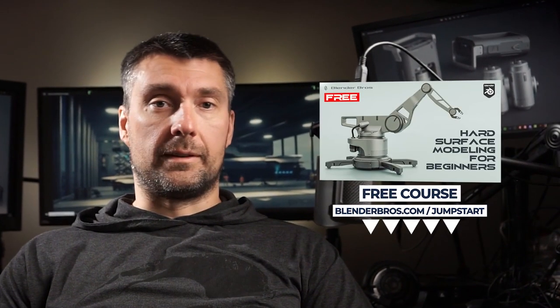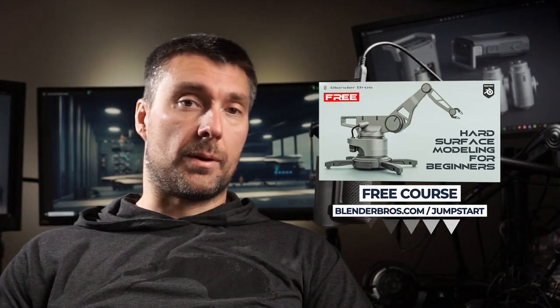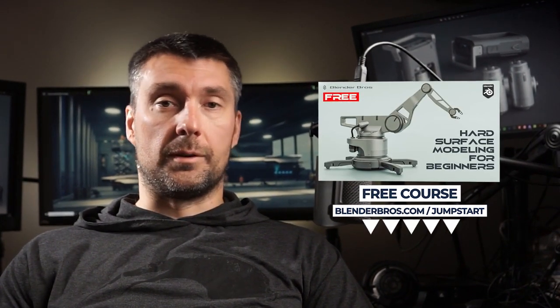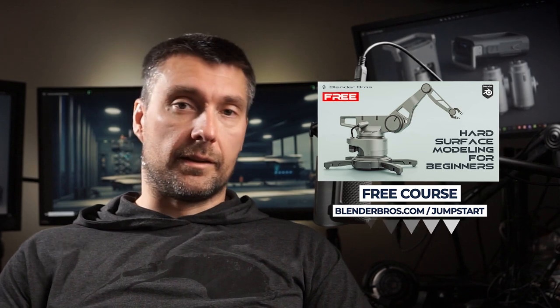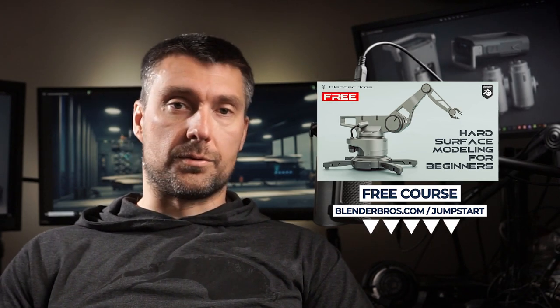But like I said earlier on, we have a free course for you that can help you jumpstart your journey in blender. The link is in the video description.